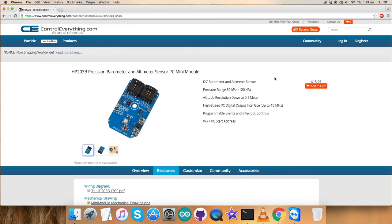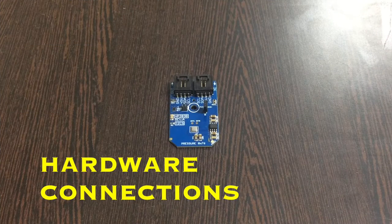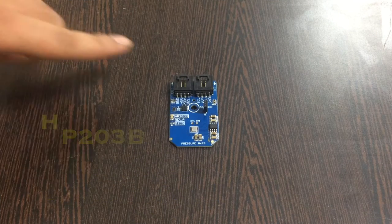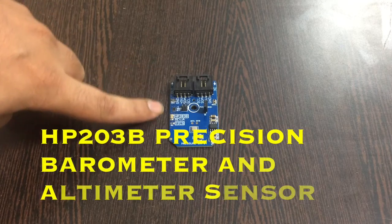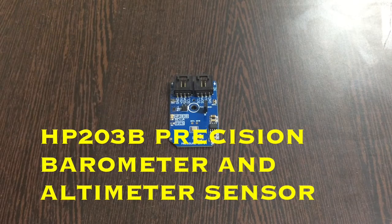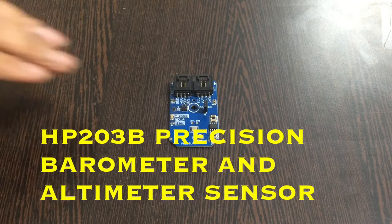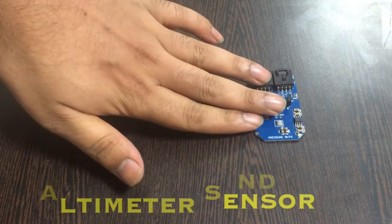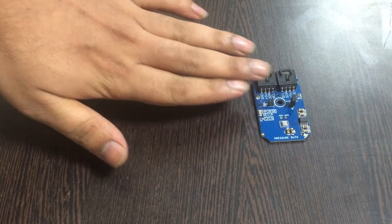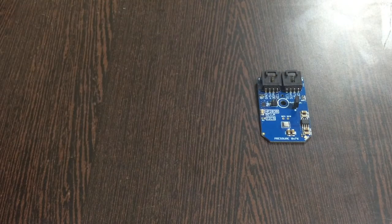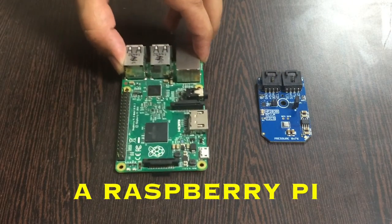What we require is some hardware for which we make connections and then we will proceed further. First of all, we require our sensor that is HP203P, a digital barometer and altimeter sensor which we are going to be setting up today.